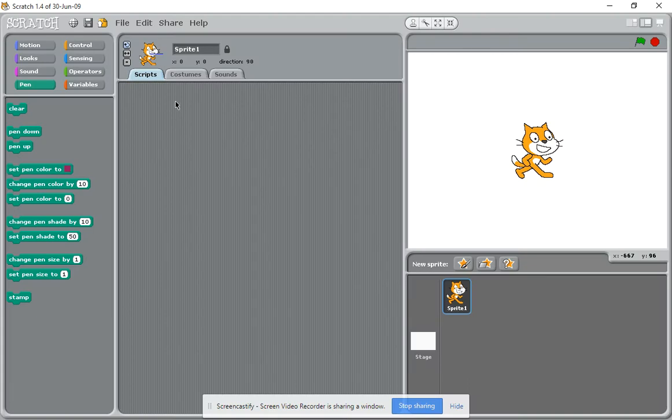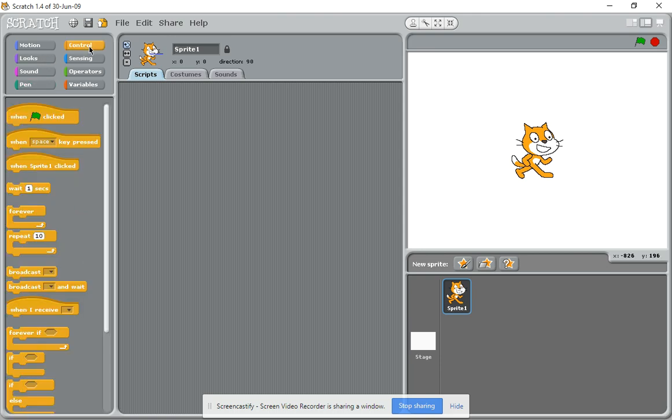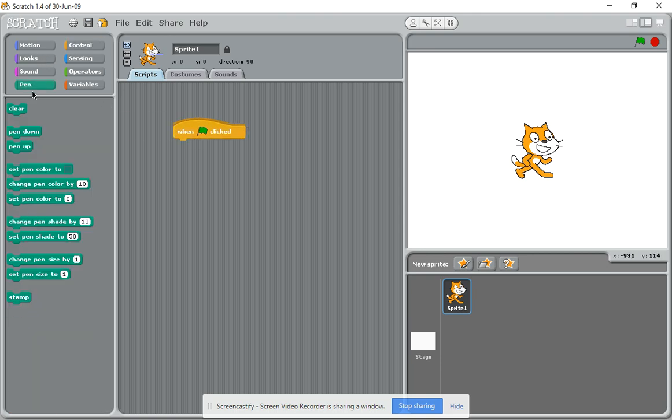In this video we will draw a square using the cat and the pen tool. First of all, let's go to when clicked, and then go to your pen option and bring across.